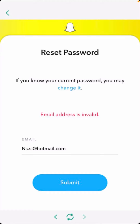Hi guys, welcome back to my YouTube channel. In this video I'm going to show you how to fix 'email address is invalid' on Snapchat. When you put your email on Snapchat to recover your password, you can see this error: 'email address is invalid.'